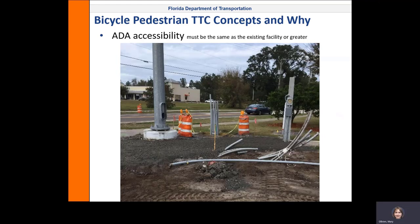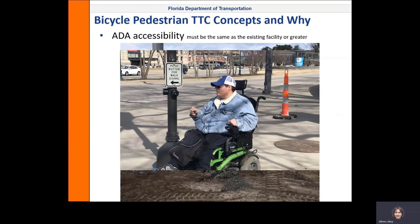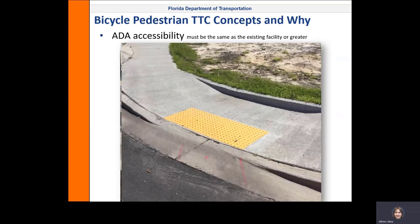Those who are mobility challenged may use canes, crutches, walkers, wheelchairs, scooters, or no assistive devices at all. Their mobility challenges generally mean they have difficulty using steps, navigating narrow pathways, turnarounds, and changes in elevation. Even small changes are sometimes difficult for some mobility impaired pedestrians to negotiate, which is one reason that installing ramps is essential to maintaining access.